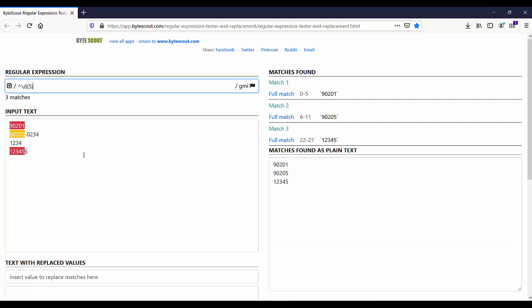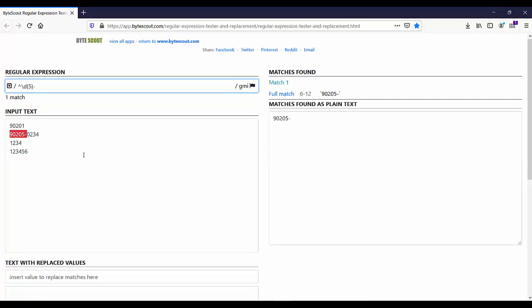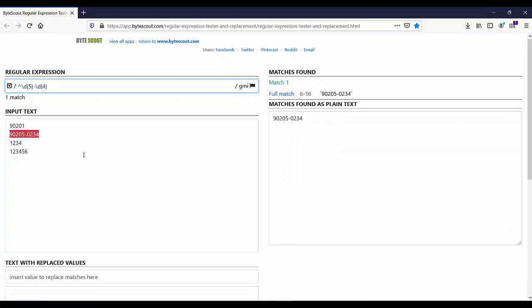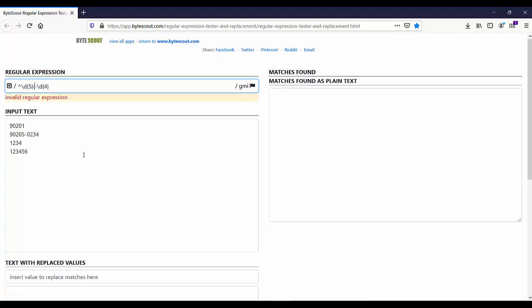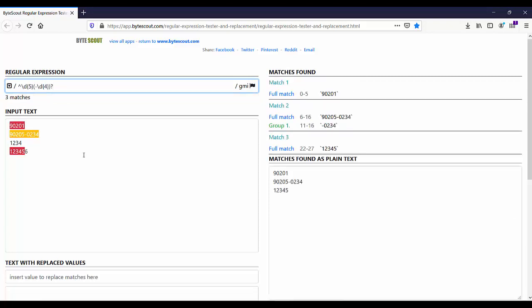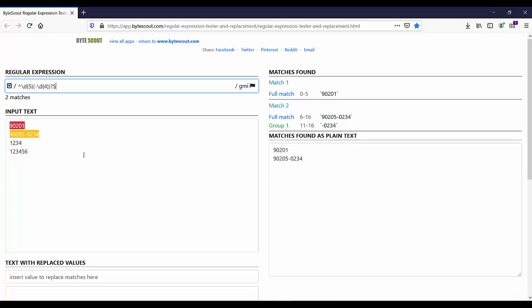The second set consists of a hyphen and 4 digit characters, but as mentioned, this second set — 4 digits including the hyphen — is optional. So let us wrap it in a group using parentheses, use a question mark to make it optional, and assert the end of the string using the dollar sign character.